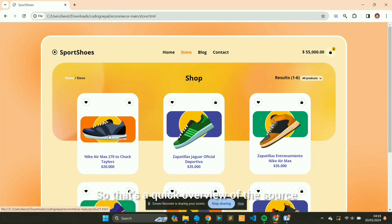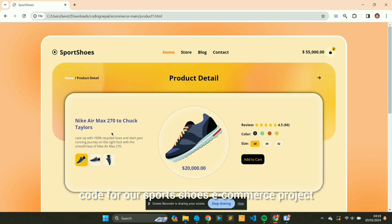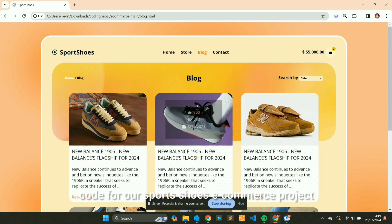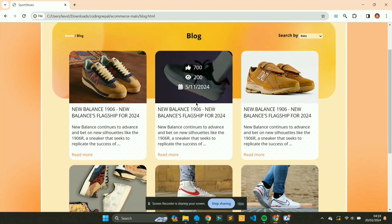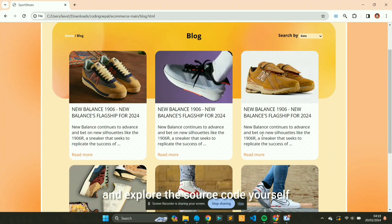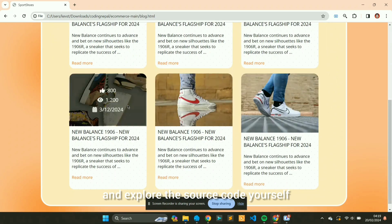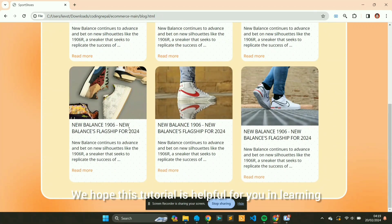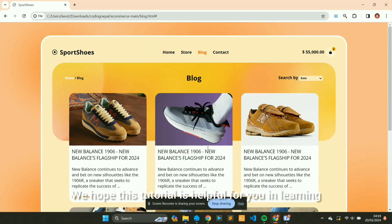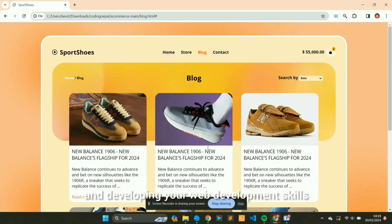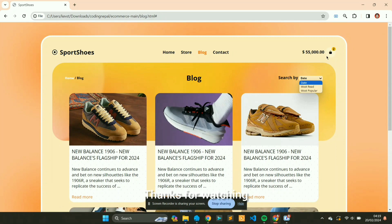So that's a quick overview of the source code for our sports shoes e-commerce project. Feel free to download it and explore the source code yourself. We hope this tutorial is helpful for you in learning and developing your web development skills. Thanks for watching.